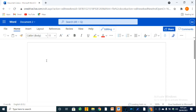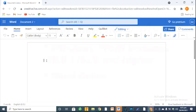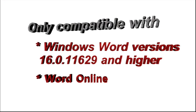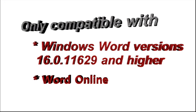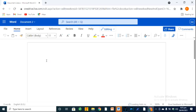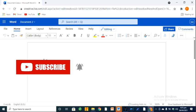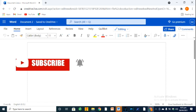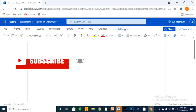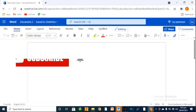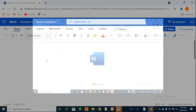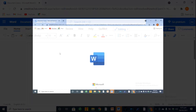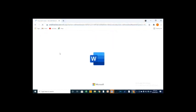Note that QuillBot's Word add-in is only compatible with Windows Word version 16.0.11629 and higher. And, of course, the Word Online, which I love to use by the way.